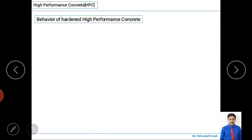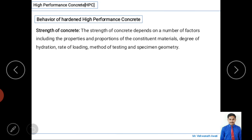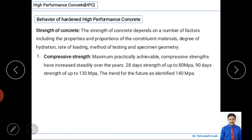Now we will study the behavior of hardened high performance concrete. The strength of concrete depends on many factors, including properties and proportions of constituent materials, degree of hydration, rate of loading, method of testing, and specimen geometry. When testing cubes, specific geometry and method of testing are very important, as is the rate of loading.